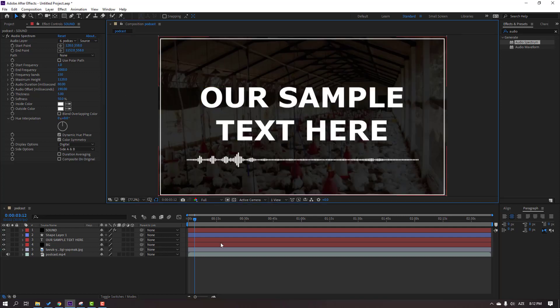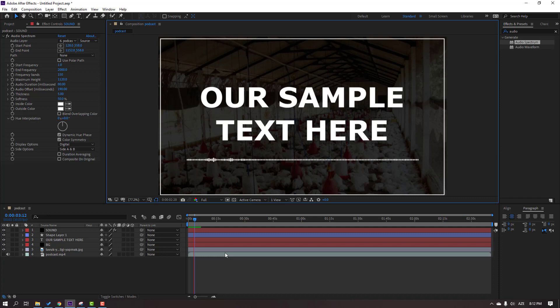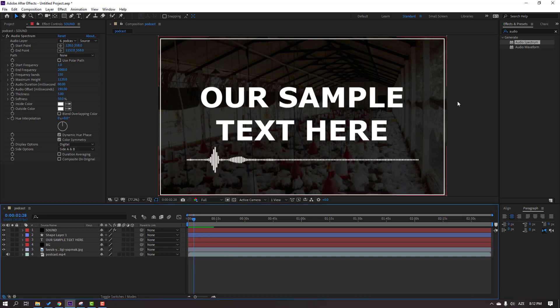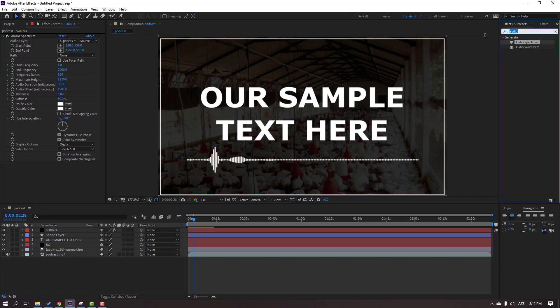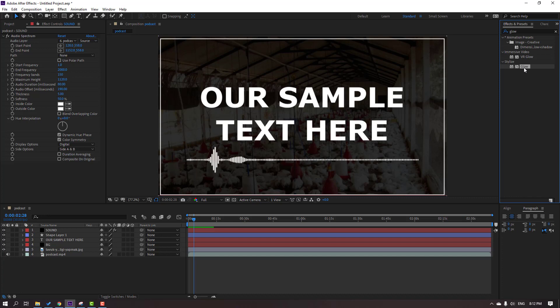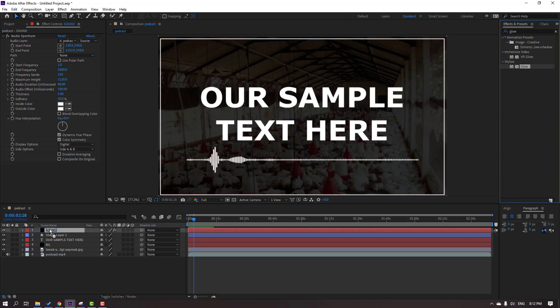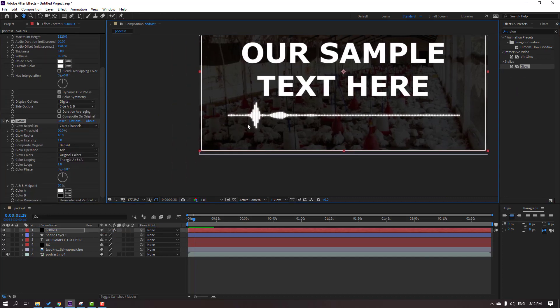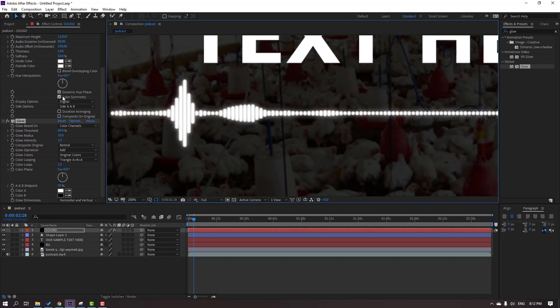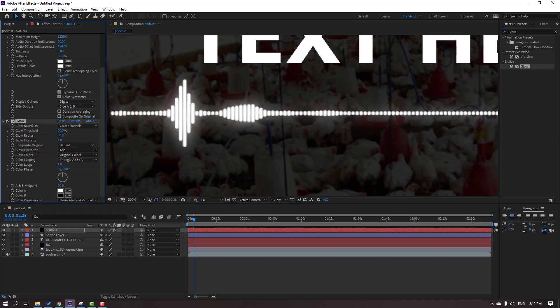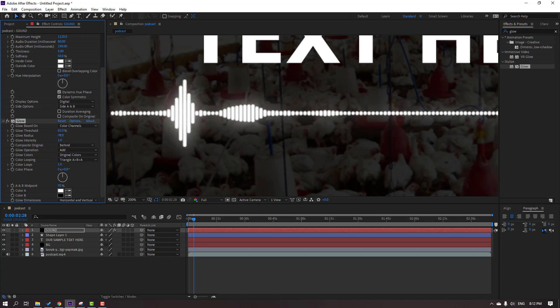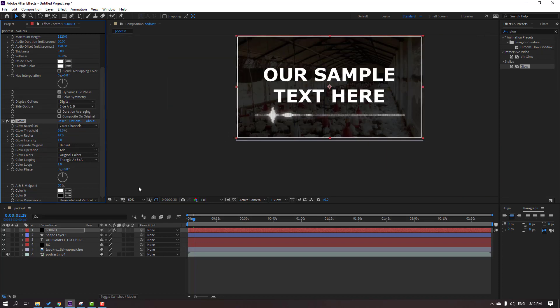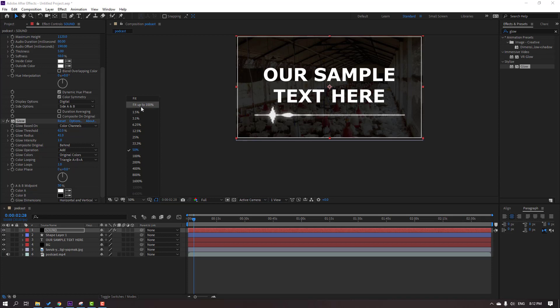So let's preview. Okay, not bad. Not bad. We can use glow. Search effect glow and select this glow effect, move to this sound layer. Okay, change radius. Okay, not bad.